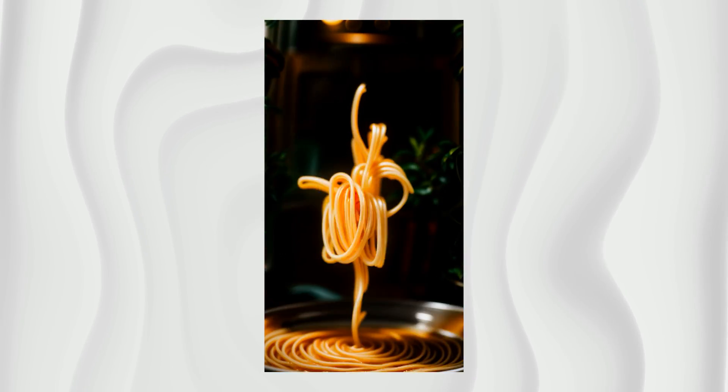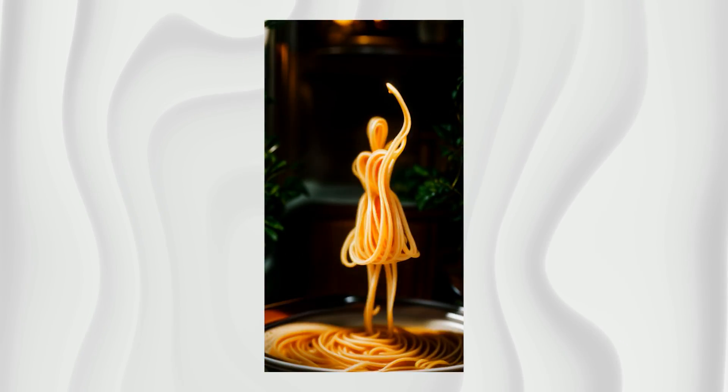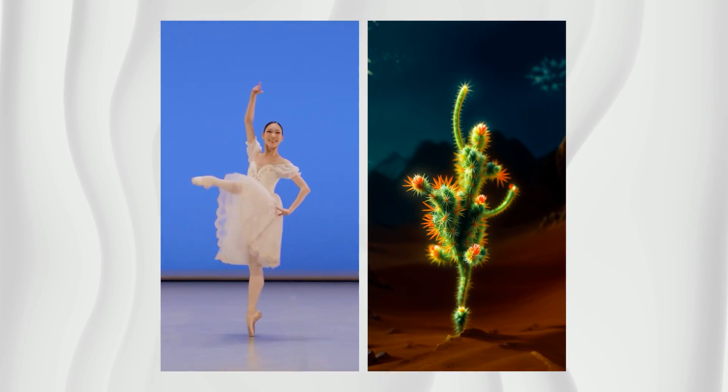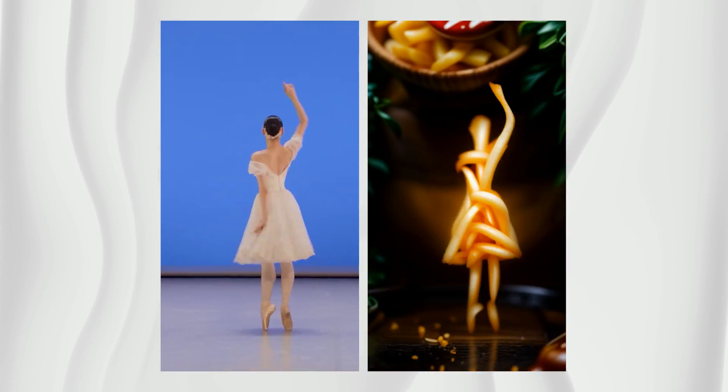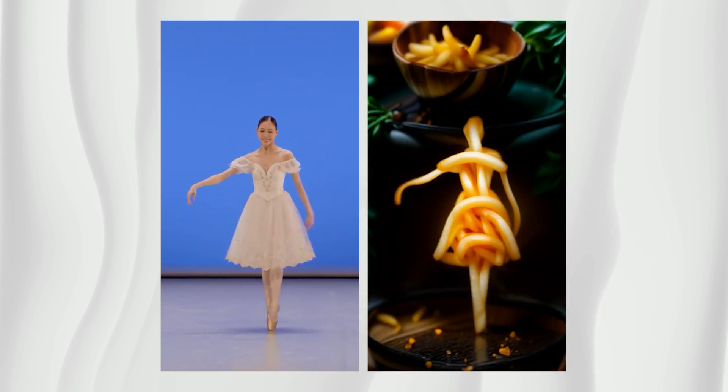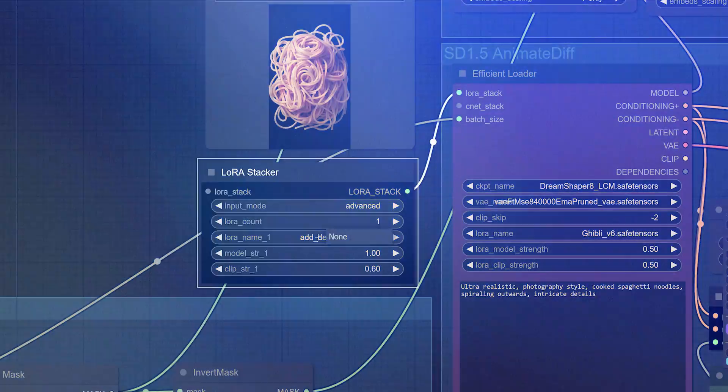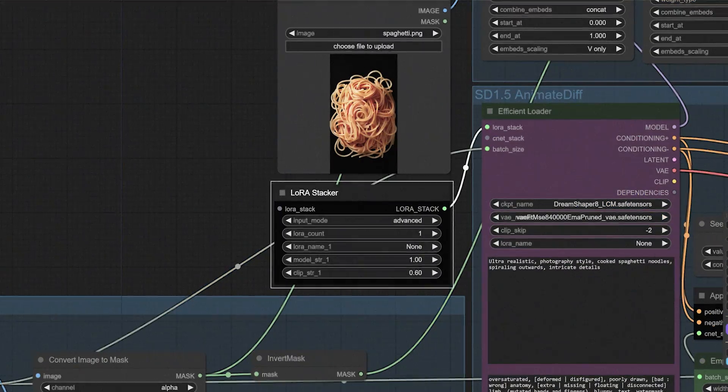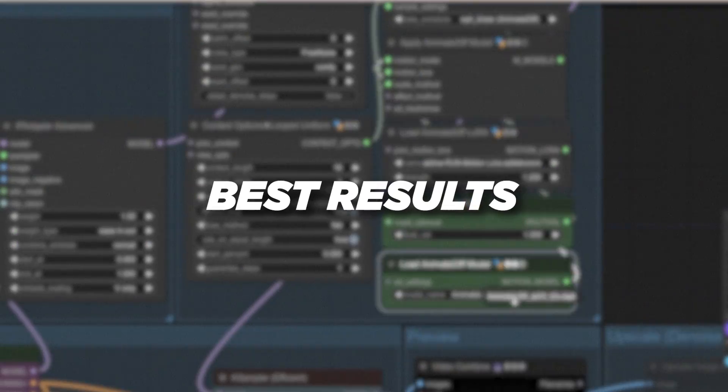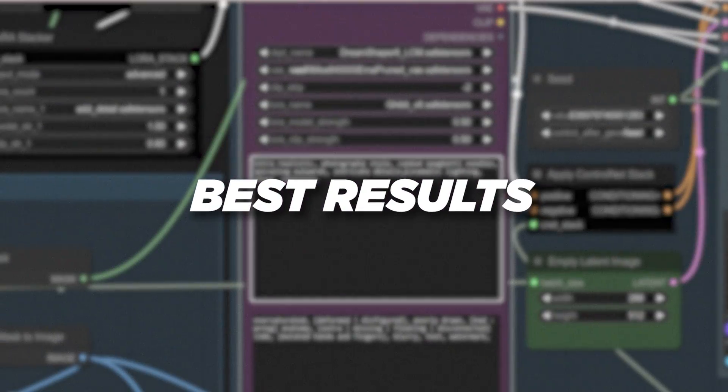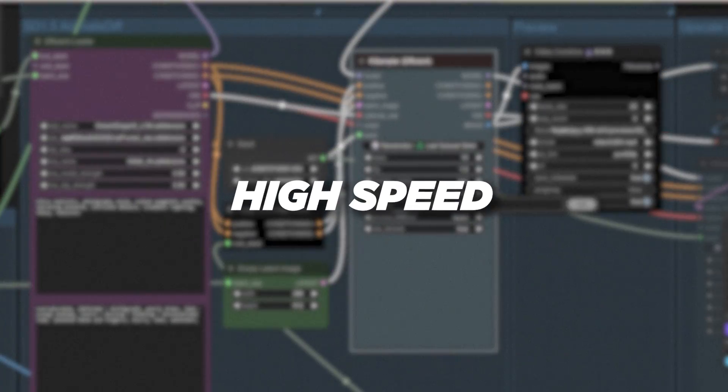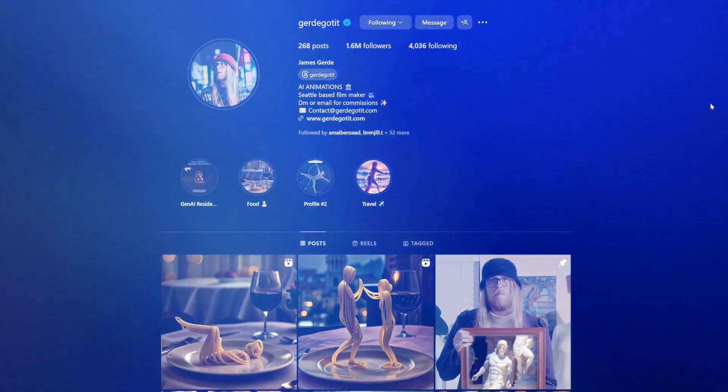In today's tutorial, we will learn step by step how to stylize and transform real videos into pretty much any object you can think of. I'll walk you through the specific settings you need to tweak for the best results and share tips on how to run this process quickly on your machine.